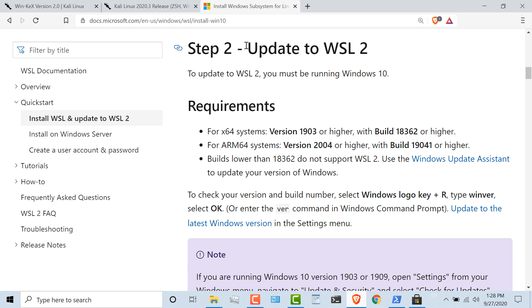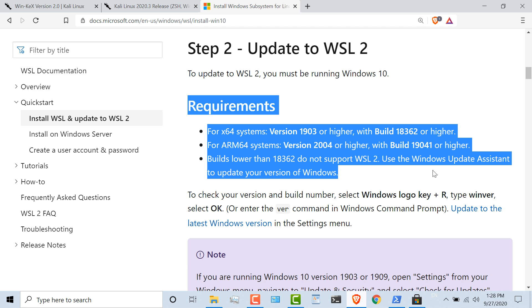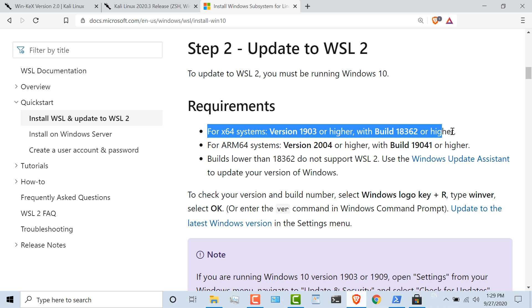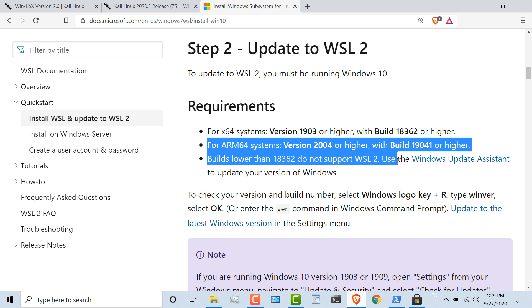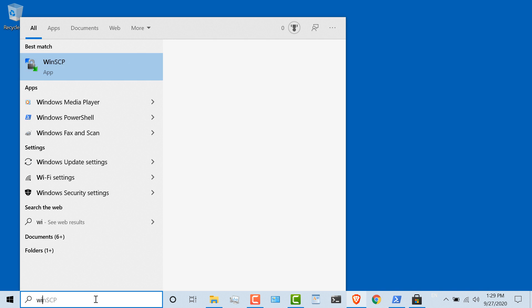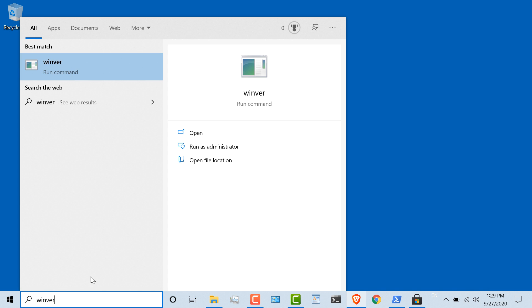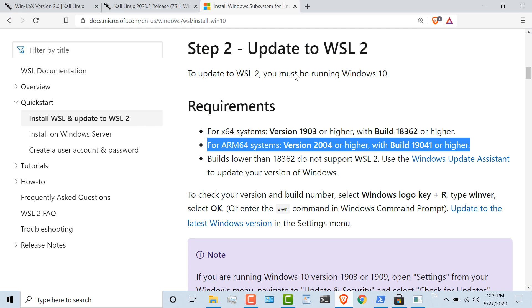Next thing you need to do is make sure that you meet the minimum requirements for WSL version two. On x64 systems, you need Windows 10 version 1903 or higher with this build. For ARM64 systems, you need version 2004 or higher with this build. To verify that, run WinVer. In my example, I'm using Microsoft Windows version 2004 and this operating system build. So I meet the minimum requirements.